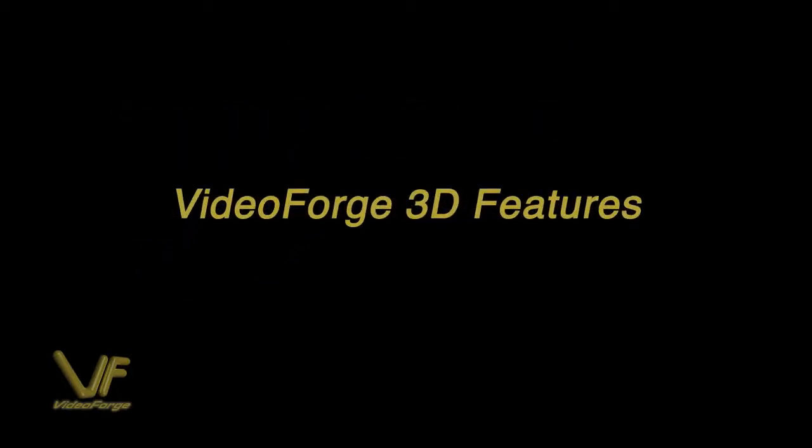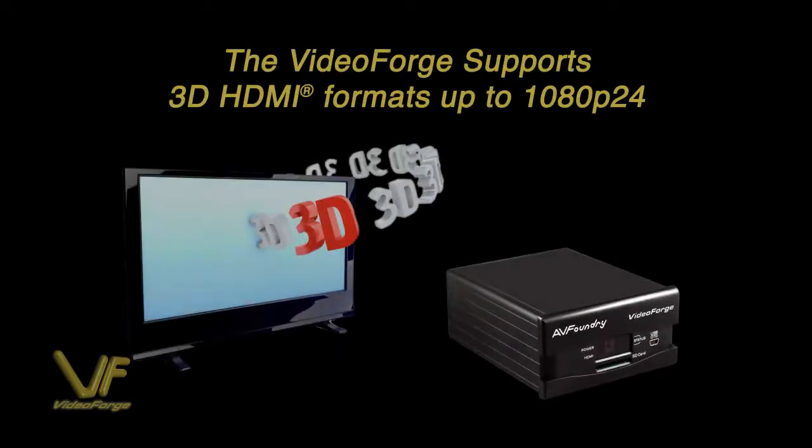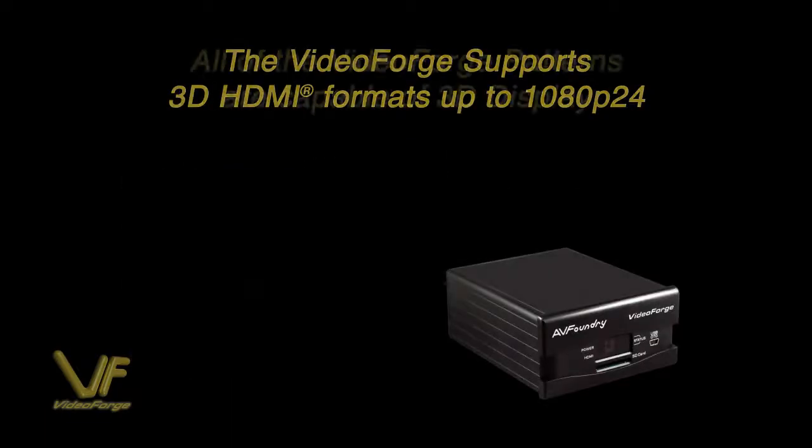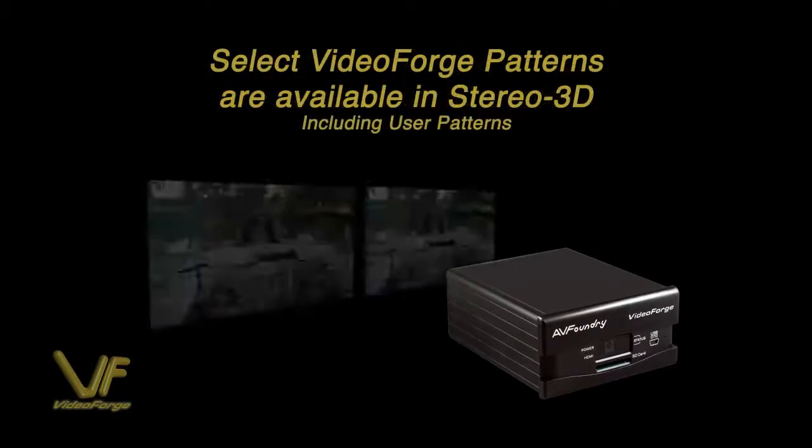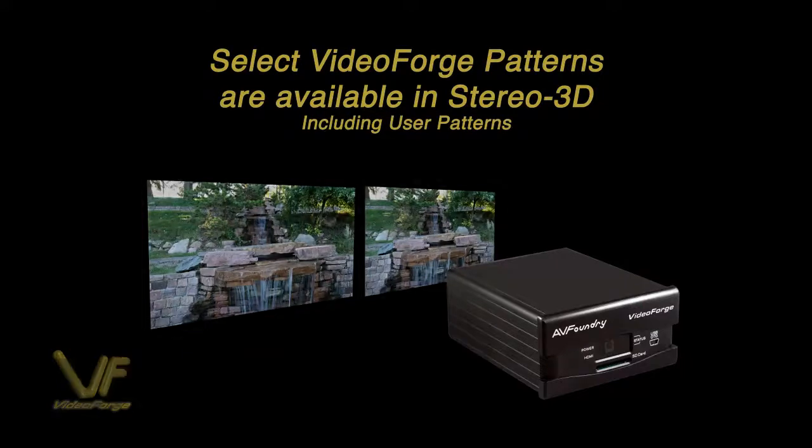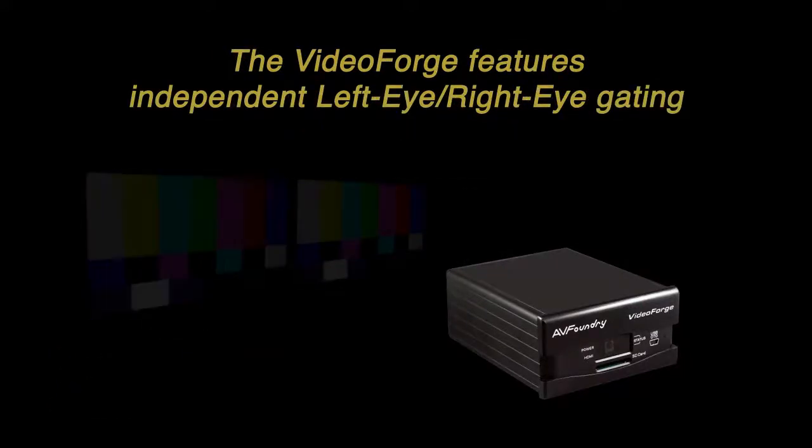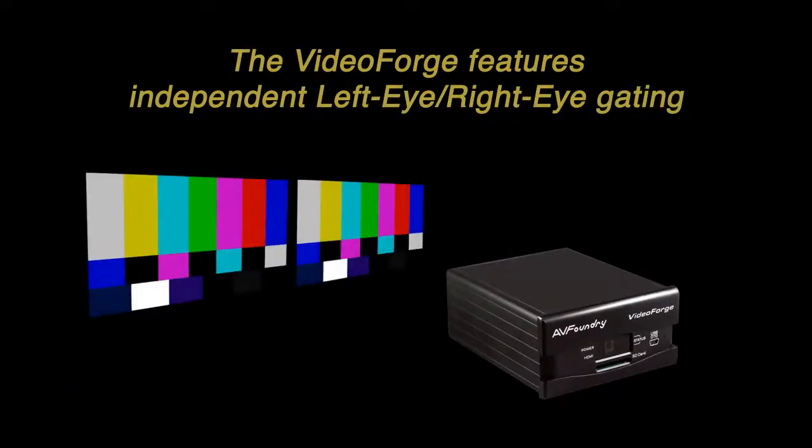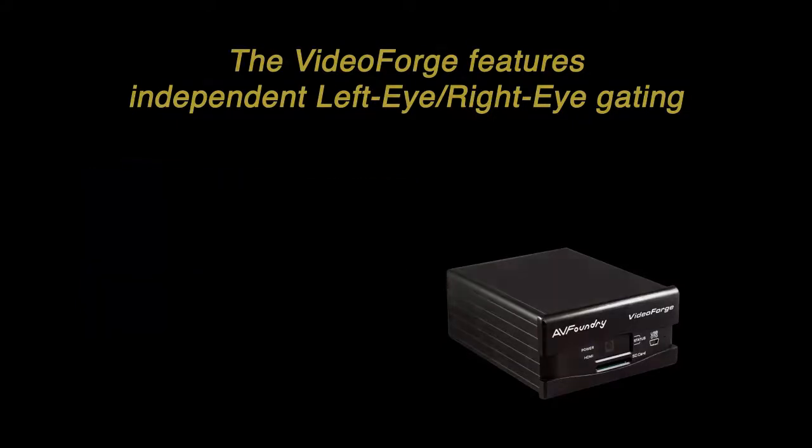VideoForge also offers a full suite of 3D features making it a state-of-the-art pattern generator. It supports 3D HDMI up to 1080p and all VideoForge patterns are capable of 3D display including stereo 3D, also including user patterns with independent left eye, right eye gating.